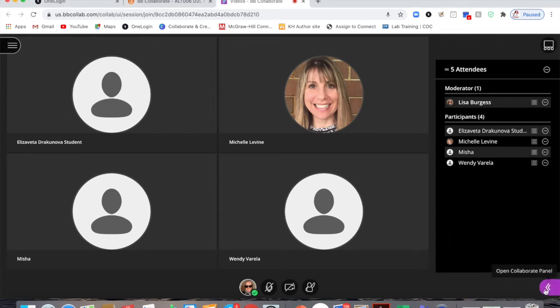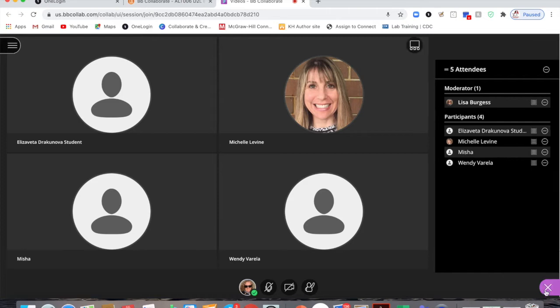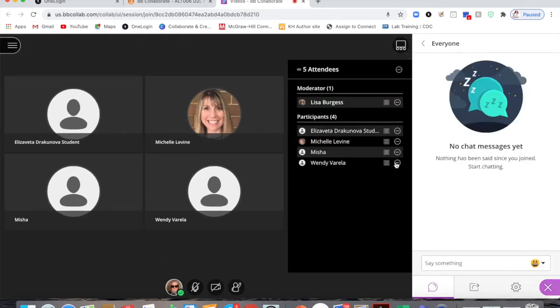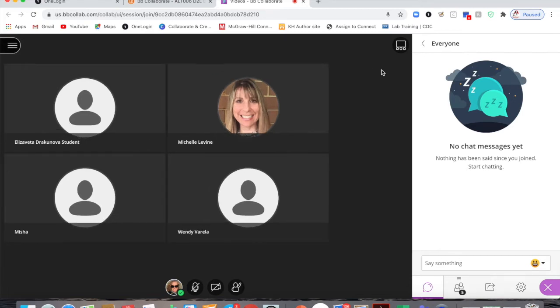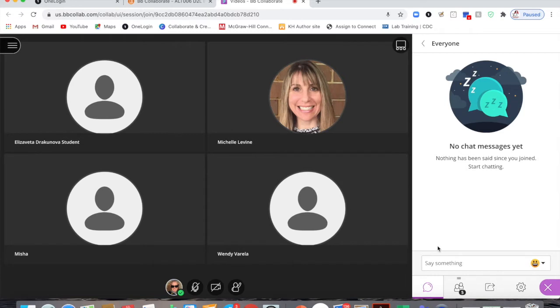So we open our collaborate panel down at the bottom right. My roster panel is detached but I have some wonderful CTEL faculty here acting as my students.